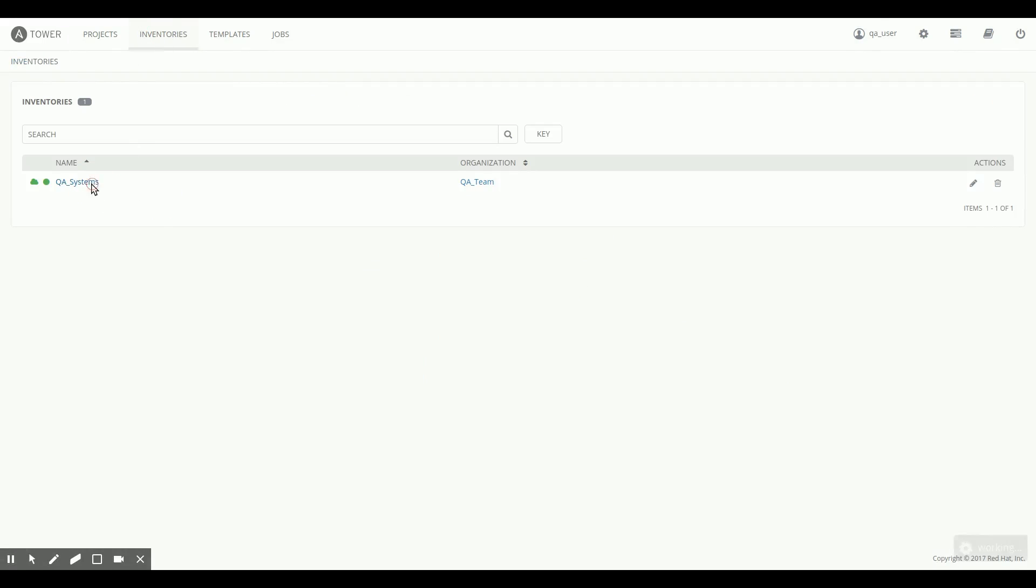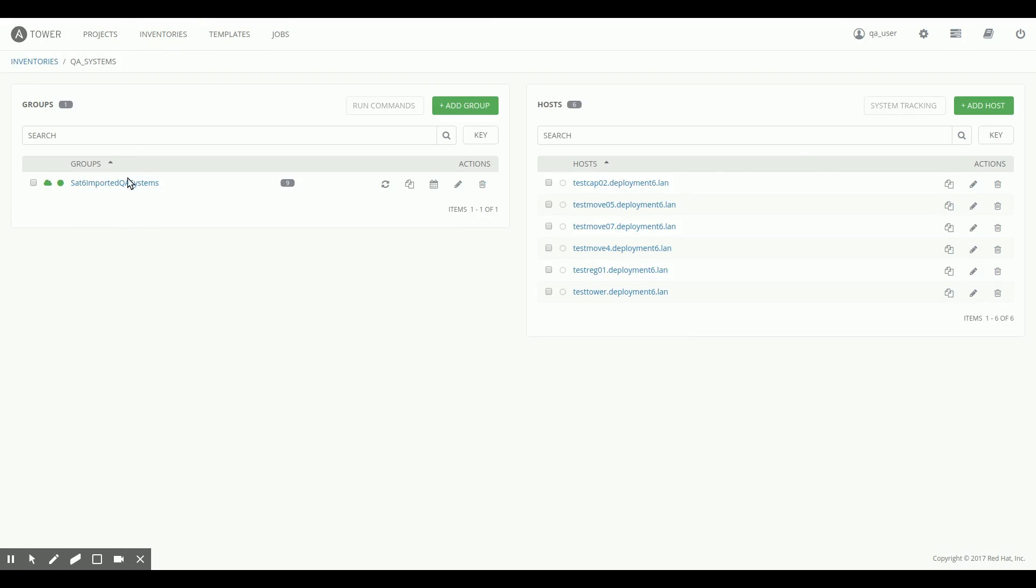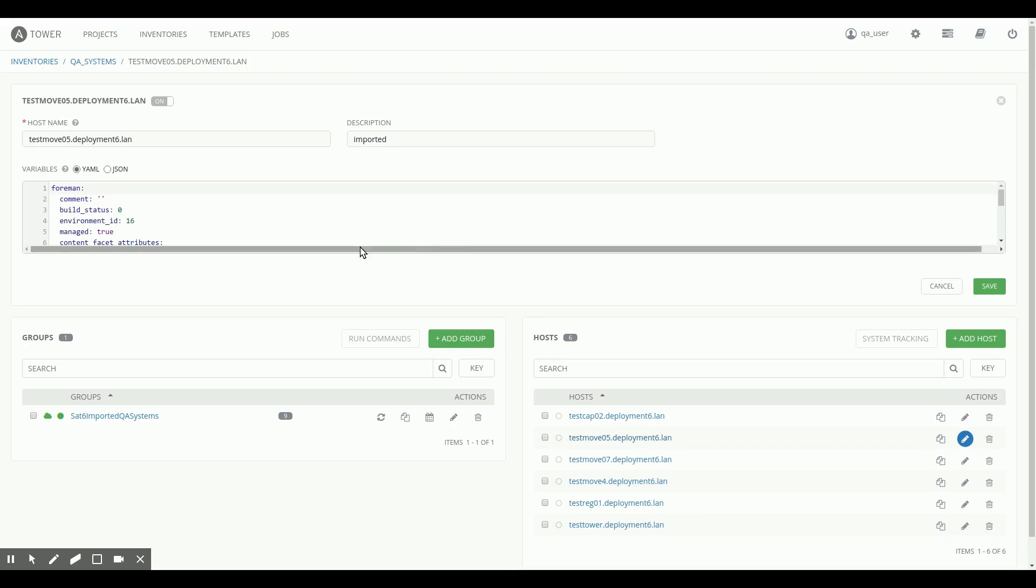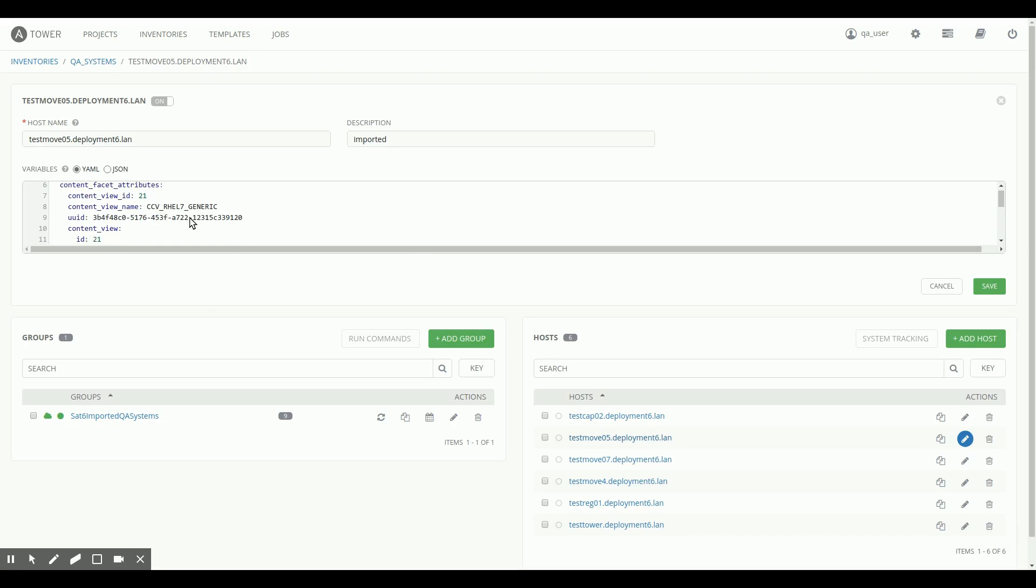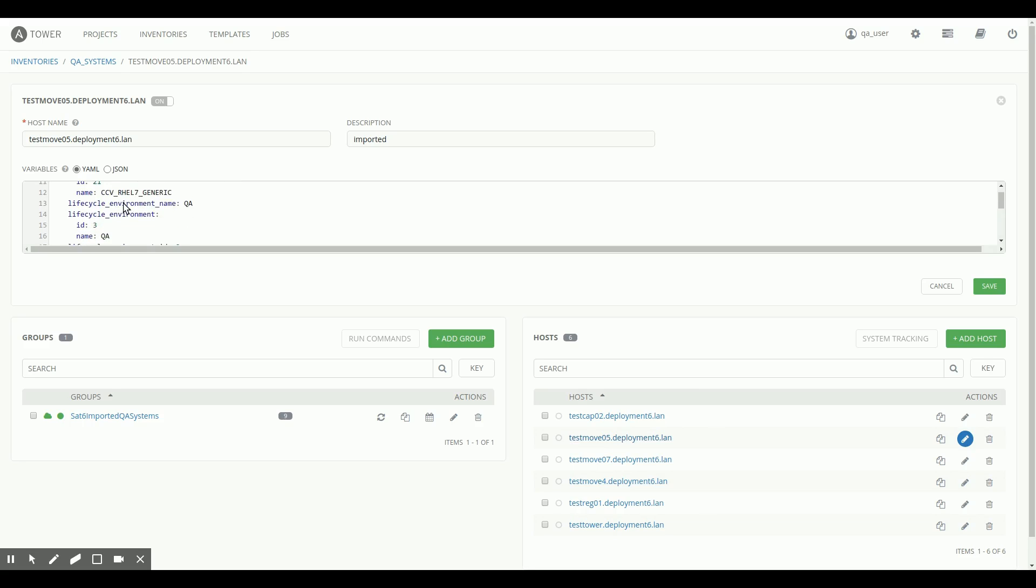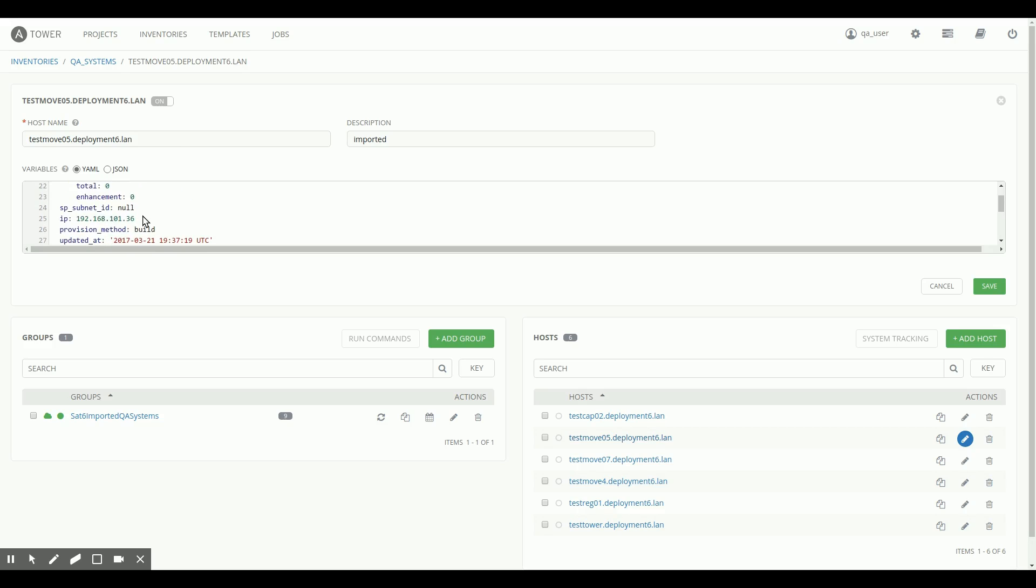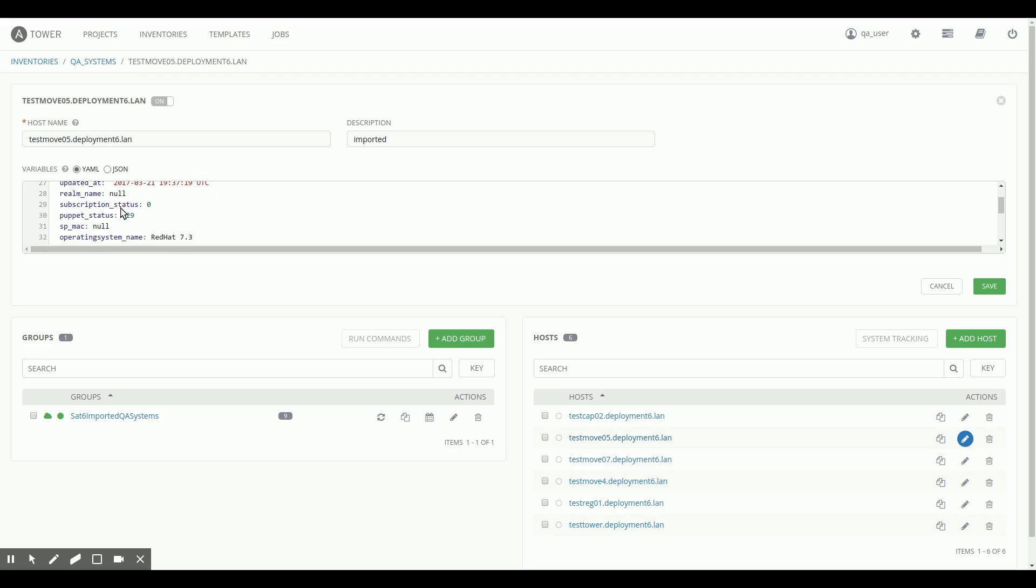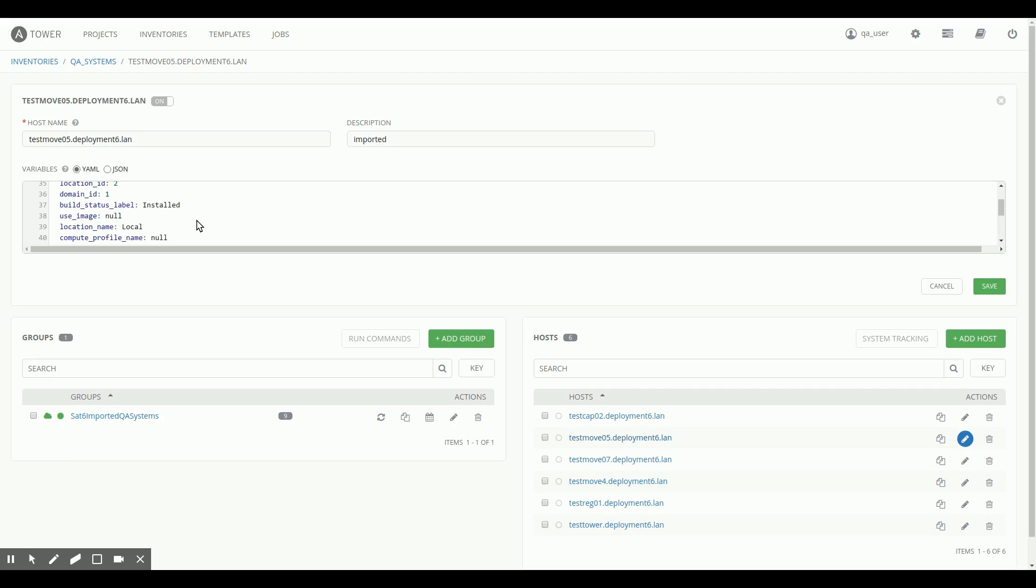And if you go to the inventories right now, you can see all my systems are here, and you can actually see the variables that are imported from Satellite as variables now available in Ansible Tower. Things like the name of the content view, the name of the lifecycle environment, outstanding errata, IP addresses, operating system names, basically everything you would want to know about this system to use in your playbooks is available now in Ansible Tower for free.